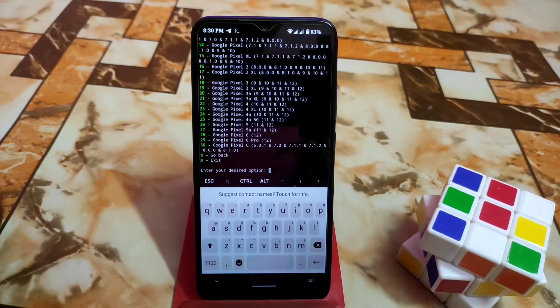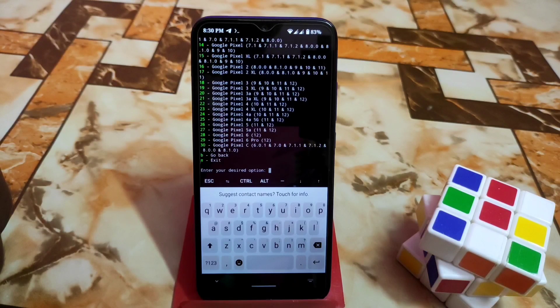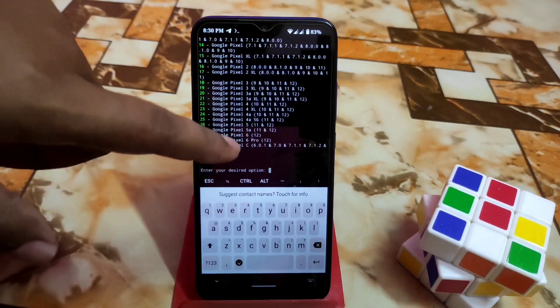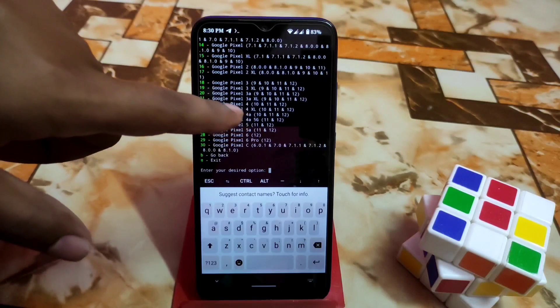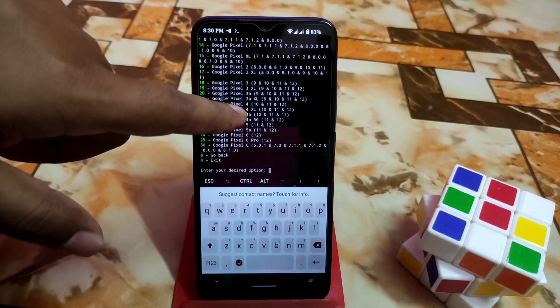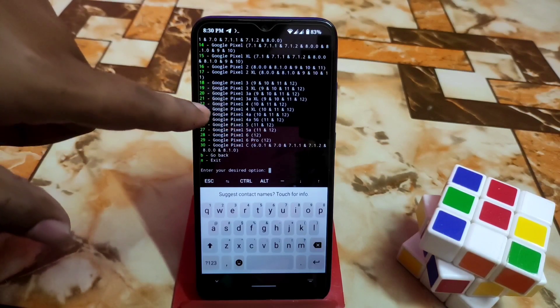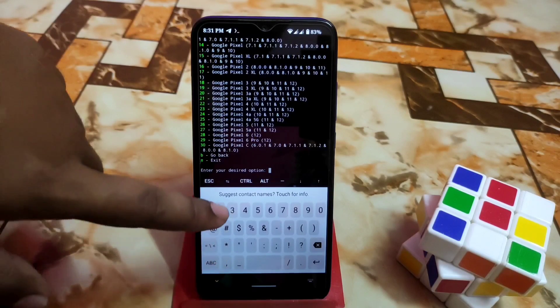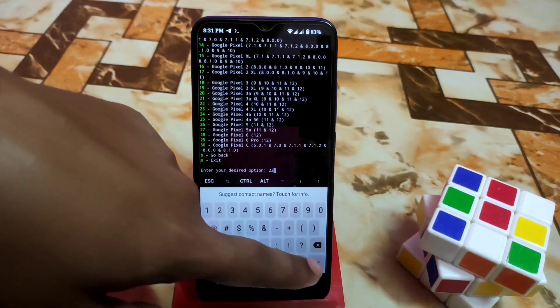Find a device which is Pixel 4, Pixel 4A, whatever supports Android 12. Here is the Pixel 4. I'm going for Pixel 4, number 22, so I'm going to select 22, which is Pixel 4.